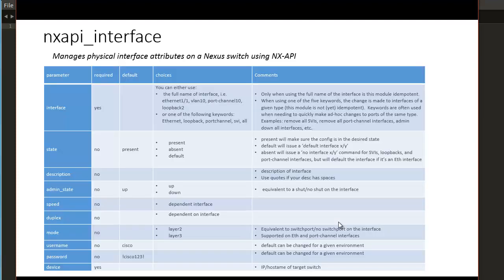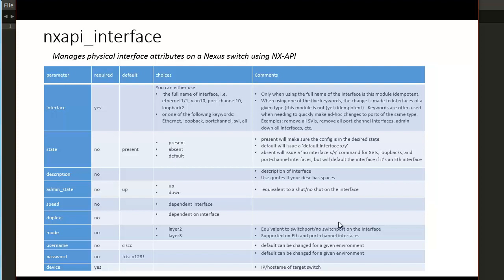So the first one is called NXAPI underscore interface and this module is going to be used to configure and just manage the physical interface attributes that exist on a Nexus switch and here there are several parameters that can be used for this module. The first one is the interface, then there's the state, description, admin state, speed, duplex, and mode. Some of these are self-explanatory. For example, the description for the interface, admin state, speed, and duplex, all of those are fairly straightforward.